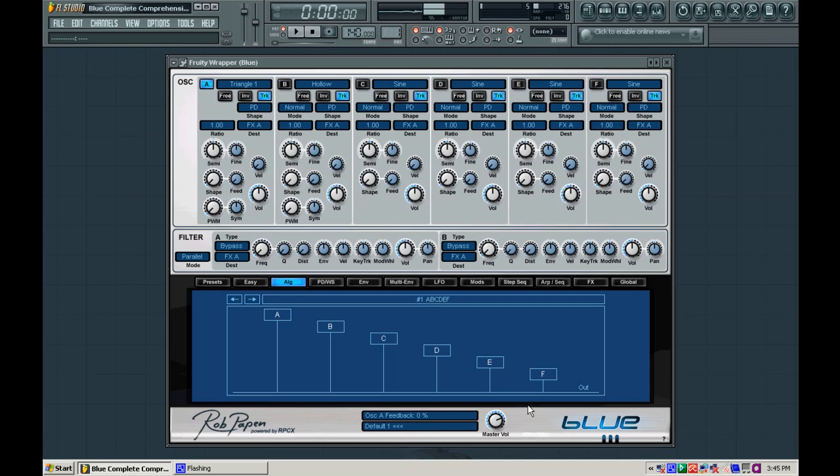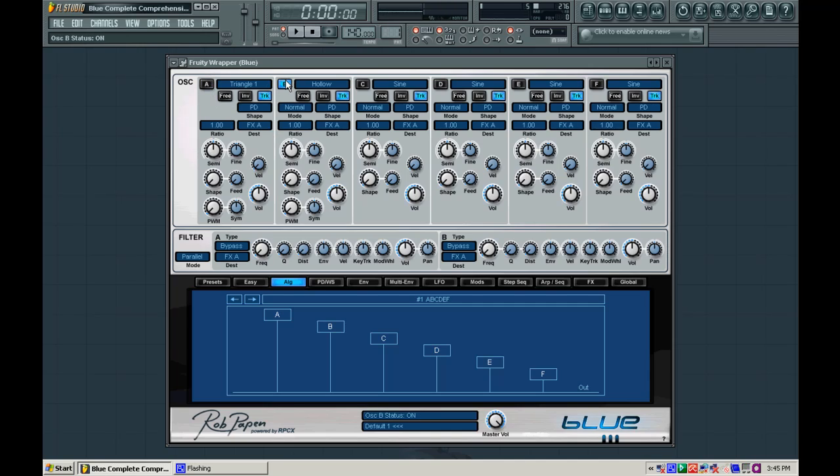So triangle one, the additive triangle one at a C5 sounds like this. I'm going to go ahead and turn the volume of this synthesizer up for you guys real quick. Nothing special. And if we listen to oscillator B also nothing special. So we're going to use those two oscillators to get a decent sound going here.